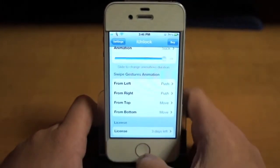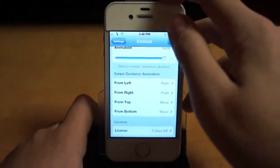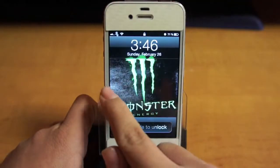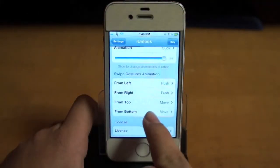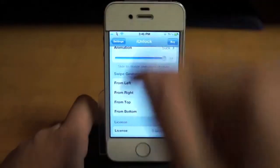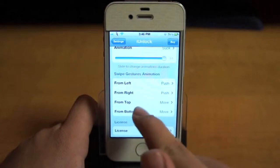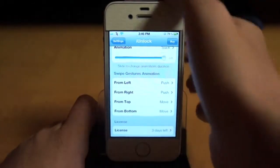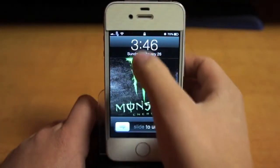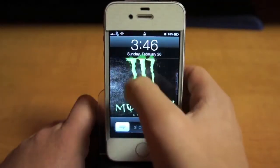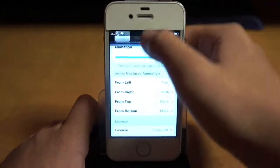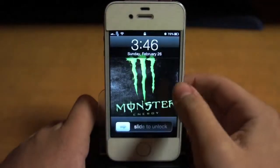And then you could do swipe gestures. So, like, to unlock it, you could go left to unlock it. Or you could go from the right, the top, or the bottom. I put move or push, depending on which one you want. So the top — it's there. The bottom, and then the right.